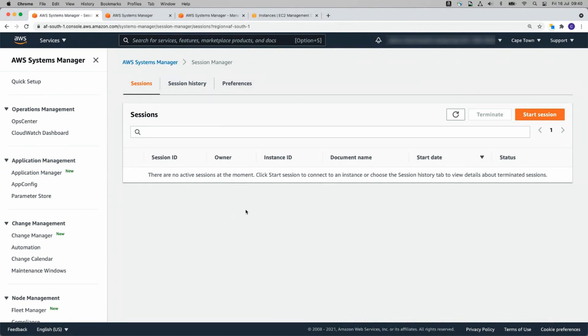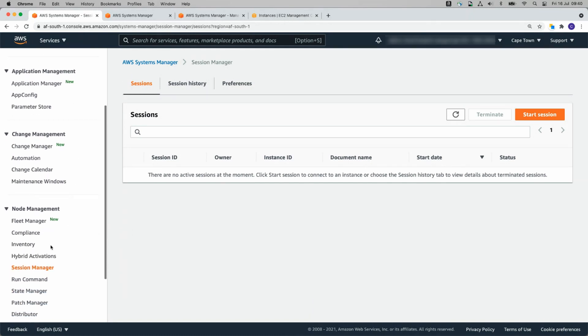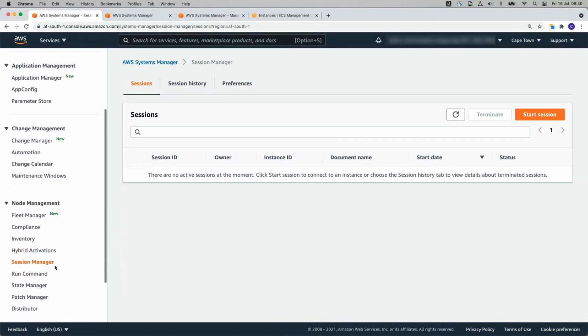You can just connect directly from here and patch manager can make sure your instances are patched and up to date and secure on a super regular basis with some great easy automation. So I hope you found this useful and look forward to presenting another video to you in the future. Bye bye.